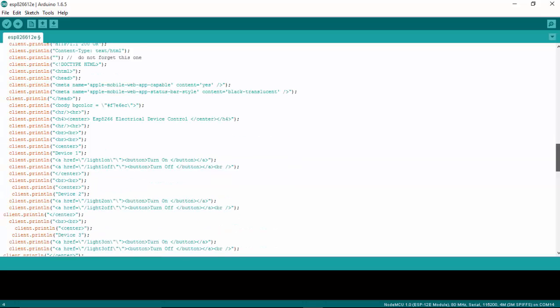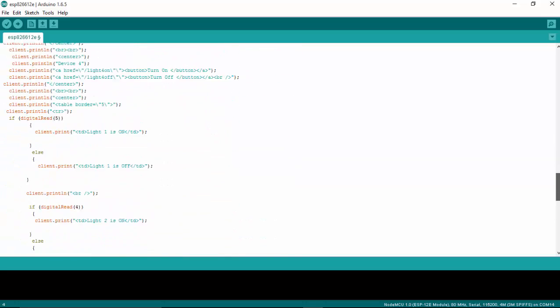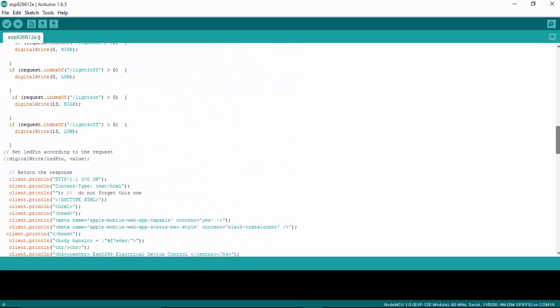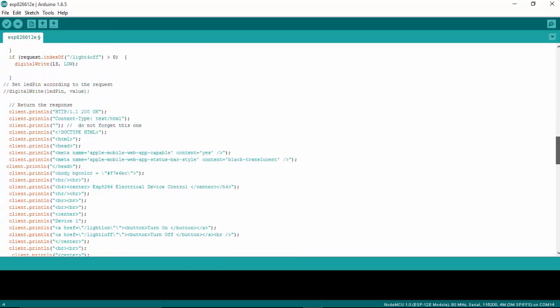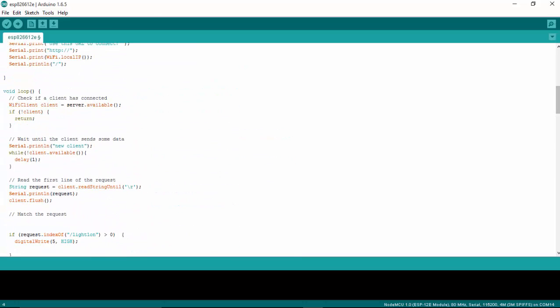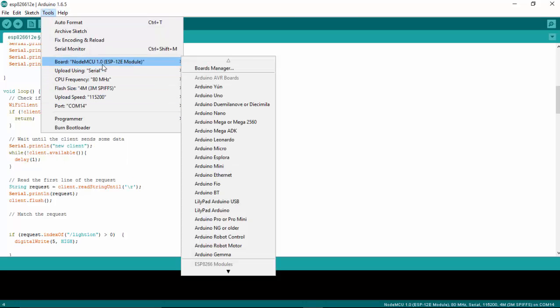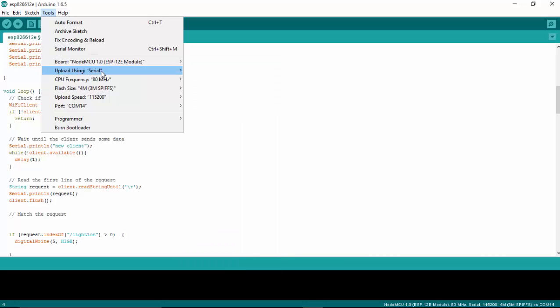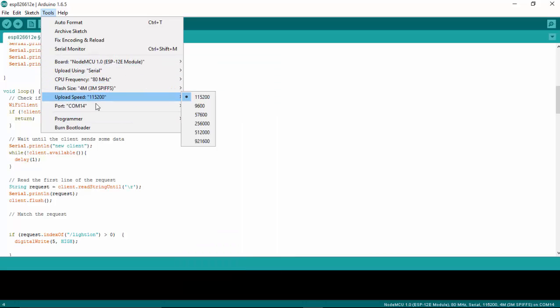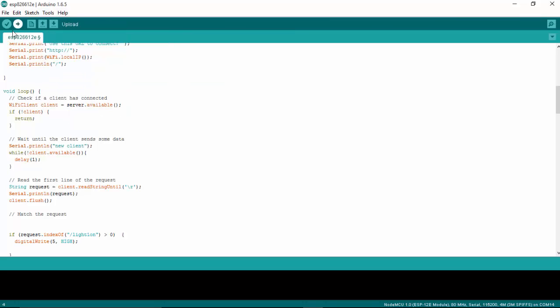That's it for this. I'm going to upload this program to my NodeMCU. It's on COM port 14 and the board is selected as NodeMCU 1.0. Everything is correctly set here, so I'm going to upload my program.